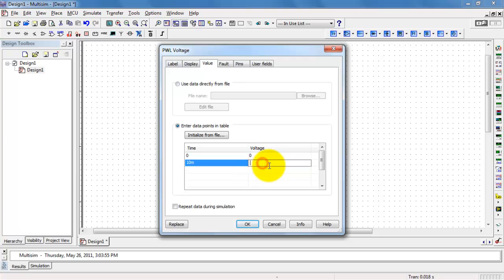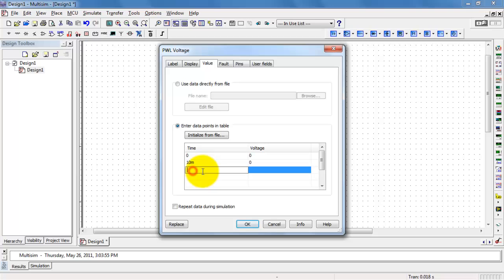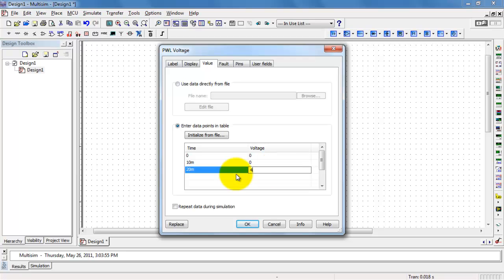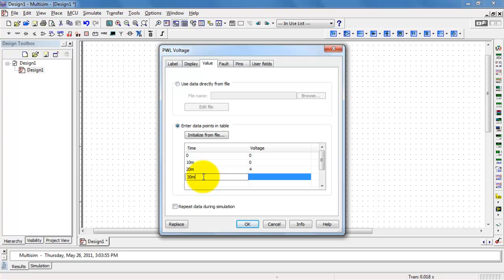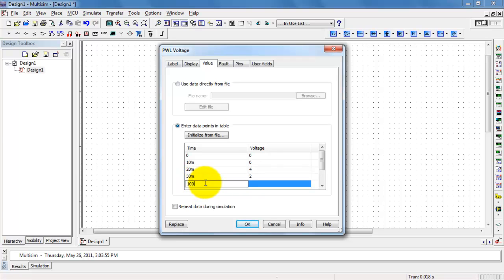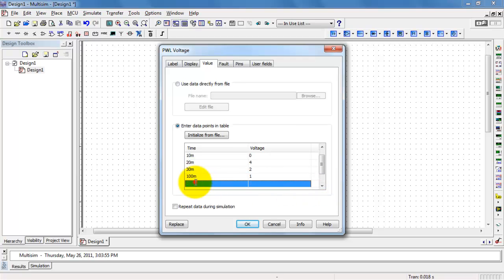What you'd like to do is enter time-voltage pairs. I'm beginning at time zero with a voltage of zero. At 10 milliseconds, I still have zero volts. At 20 milliseconds, I have a value of 4 volts. And so in this way, you simply enter these time-voltage pairs. Time does need to keep increasing here — you couldn't have time somehow double back, as that would generate an error.